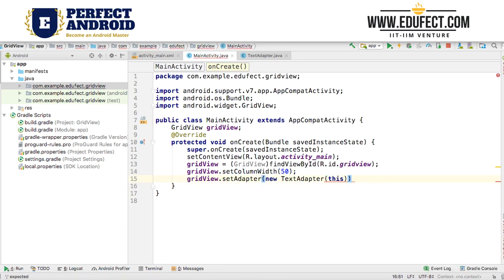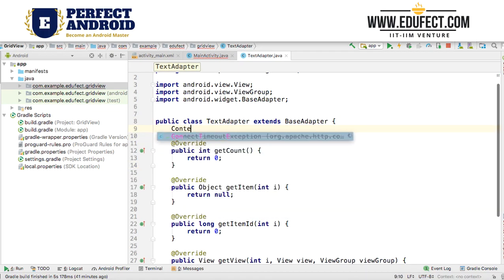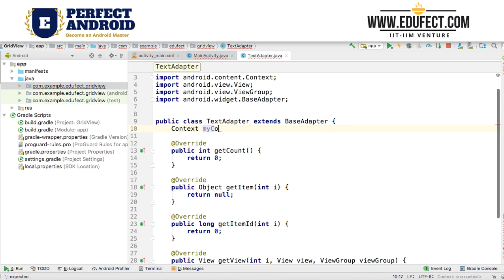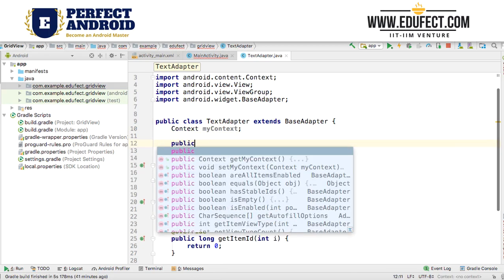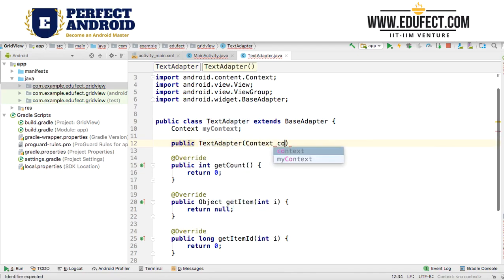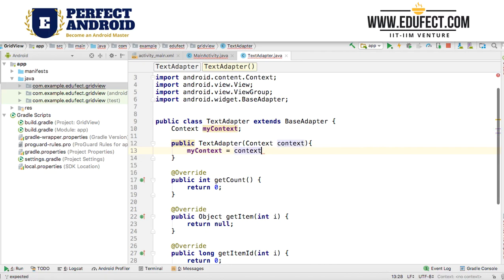This is exactly what we have been doing with the ImageAdapter but we are using a TextAdapter. When we pass 'this' to it, we need to define the constructor. We define a context variable called myContext, and the constructor is public TextAdapter(Context context), where myContext is set equal to context. Let's say we want to show numbers from 0 to 99, so getCount will return 100.